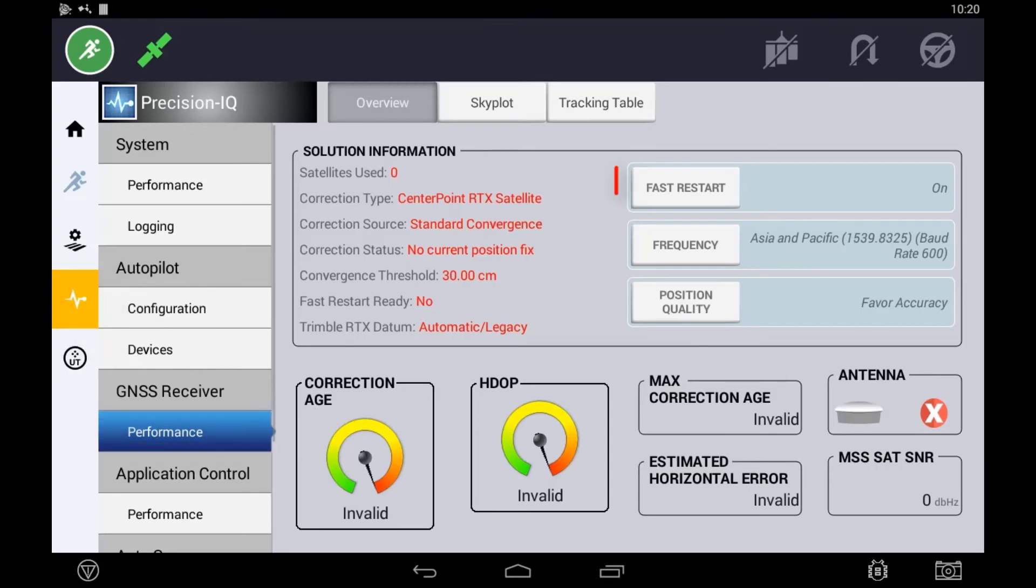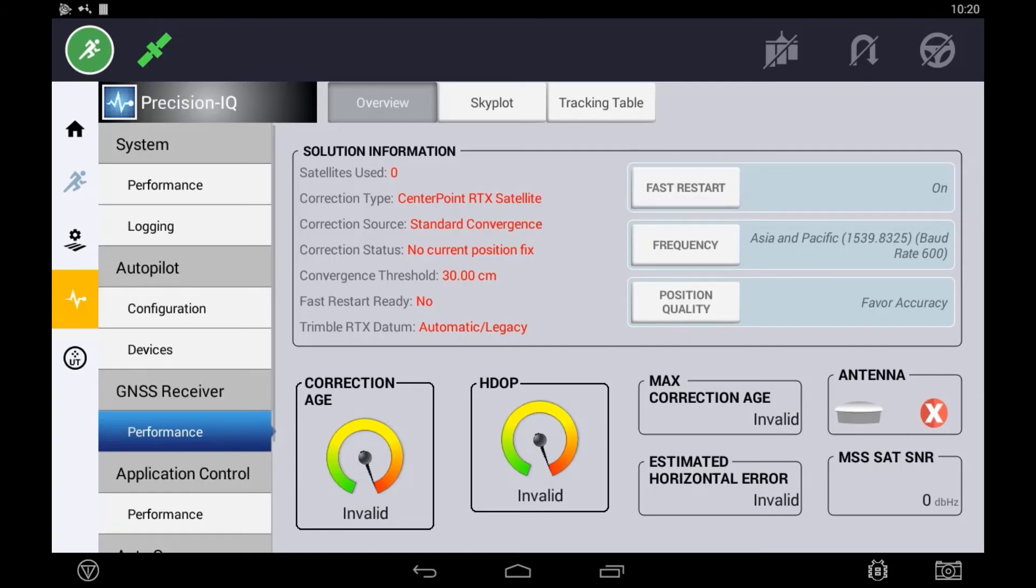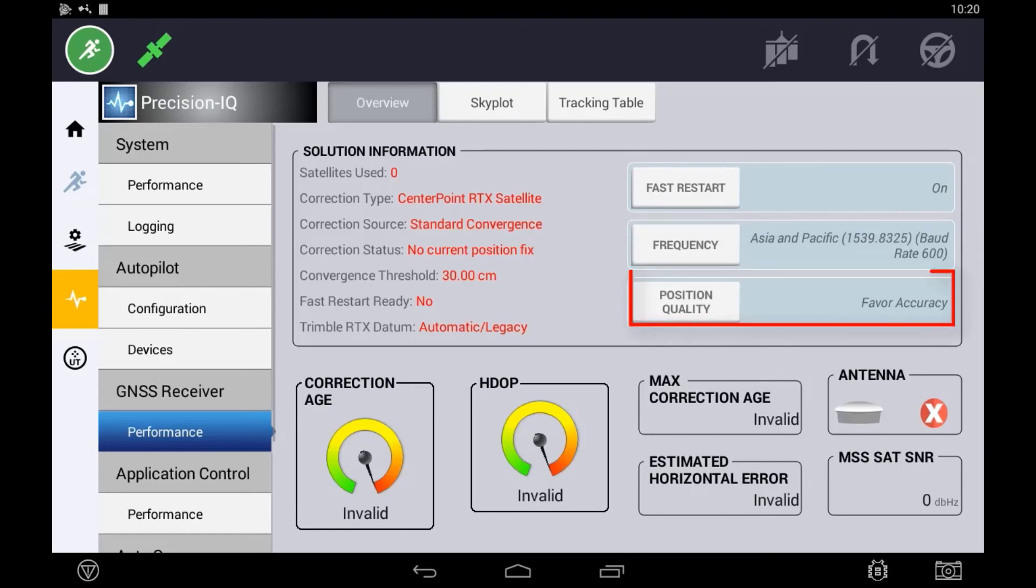you have the ability of disabling and re-enabling fast restart if using Centerpoint RTX, changing the RTX frequency if set incorrectly, and adjusting the position quality, which was covered in the autonomous section.